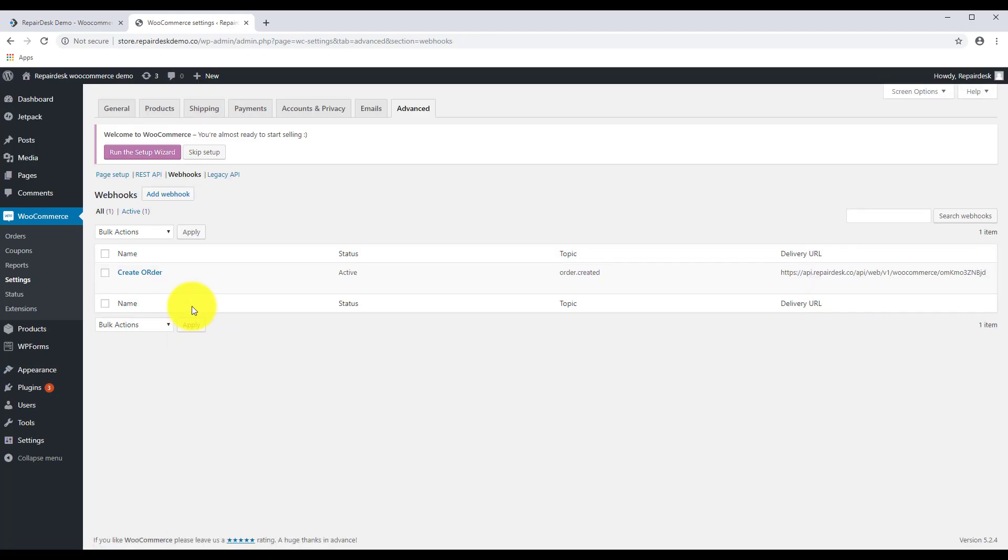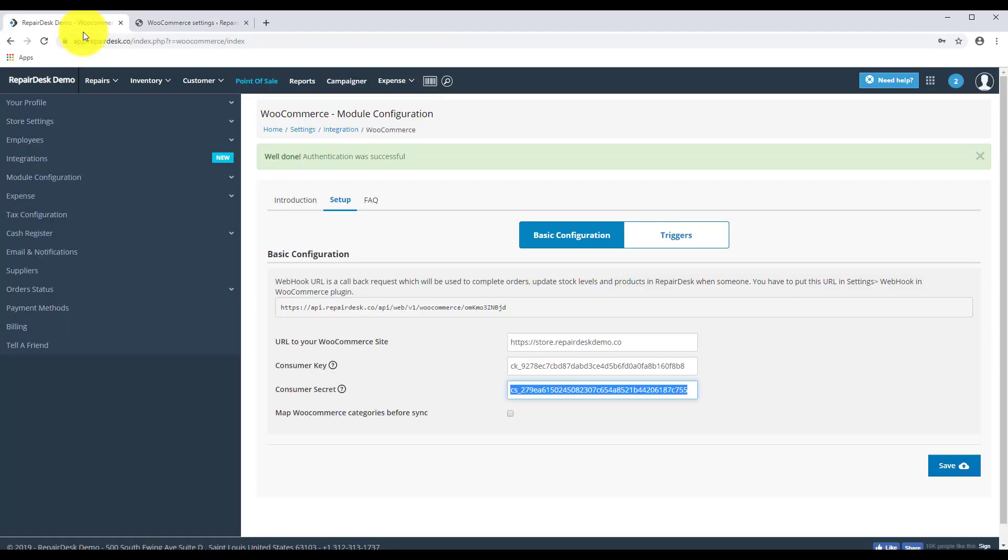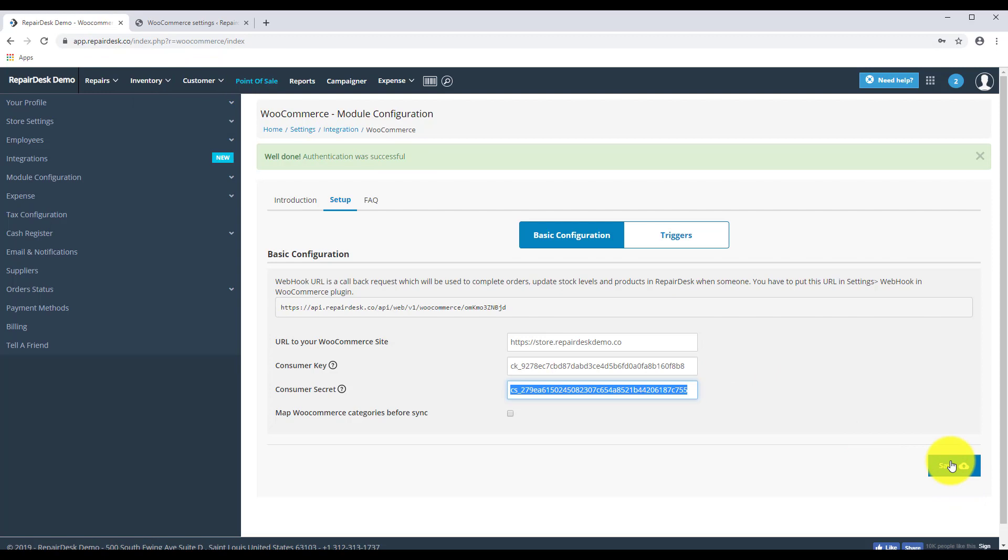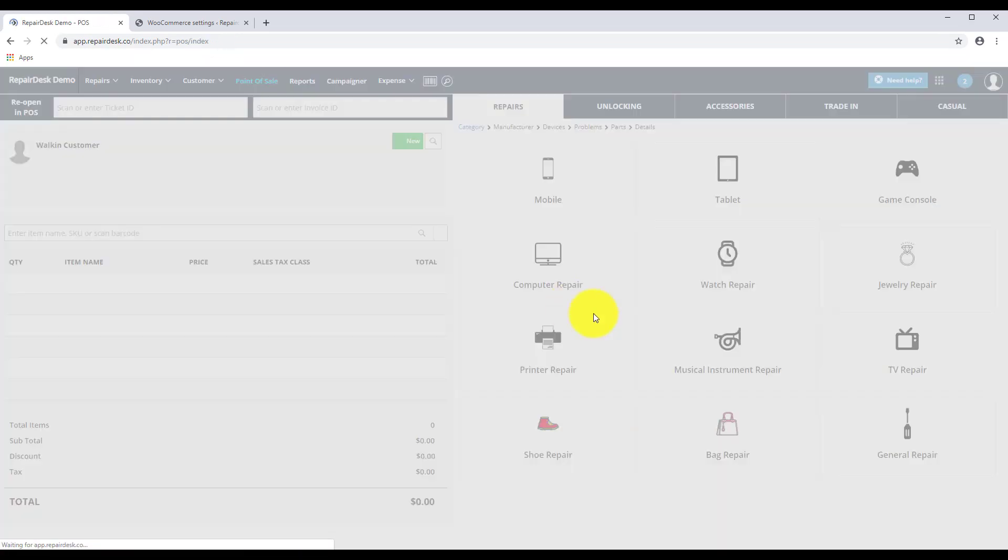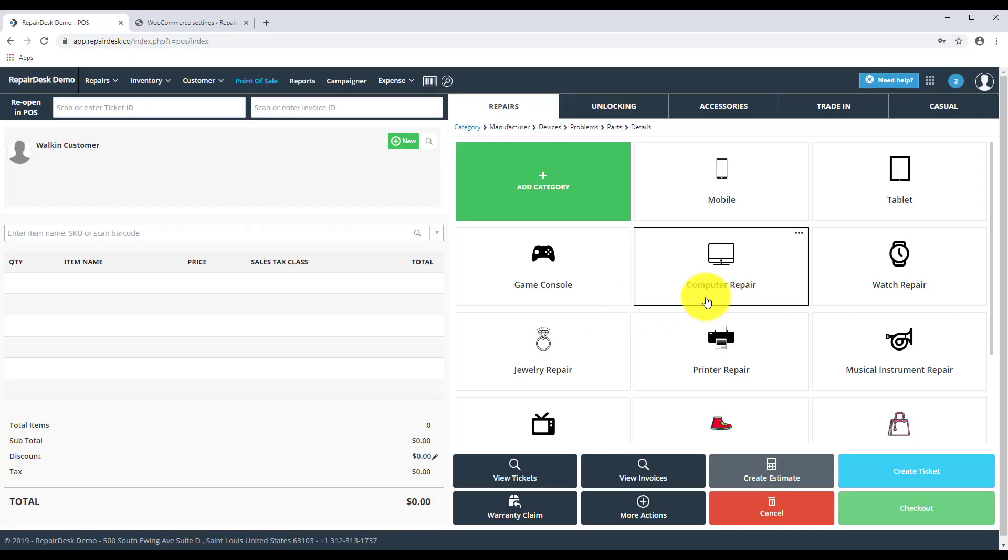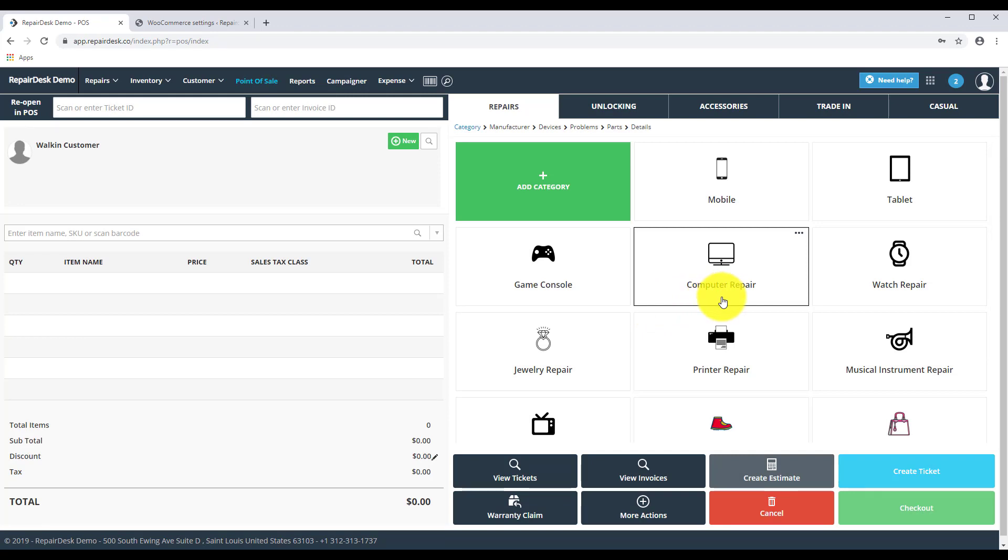You've now learned how to complete the initial setup and create a webhook that you can use with RepairDesk. This will help you with performing actions between the two platforms seamlessly. There are still more to learn. Check out our other video on how you can manage your WooCommerce account with RepairDesk.